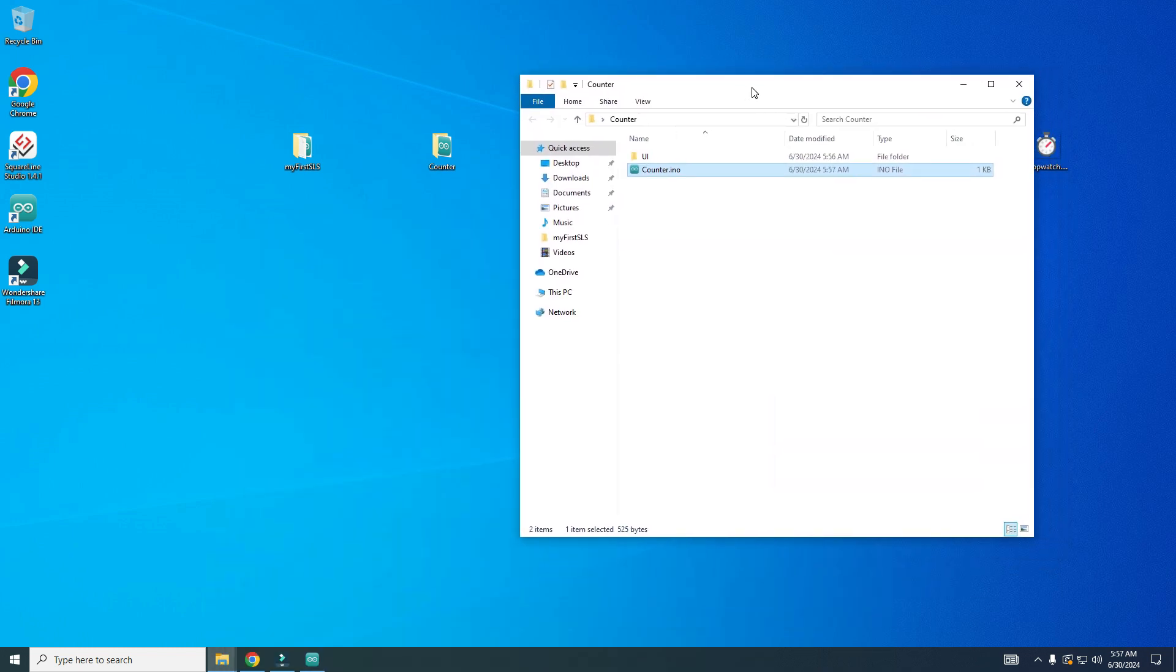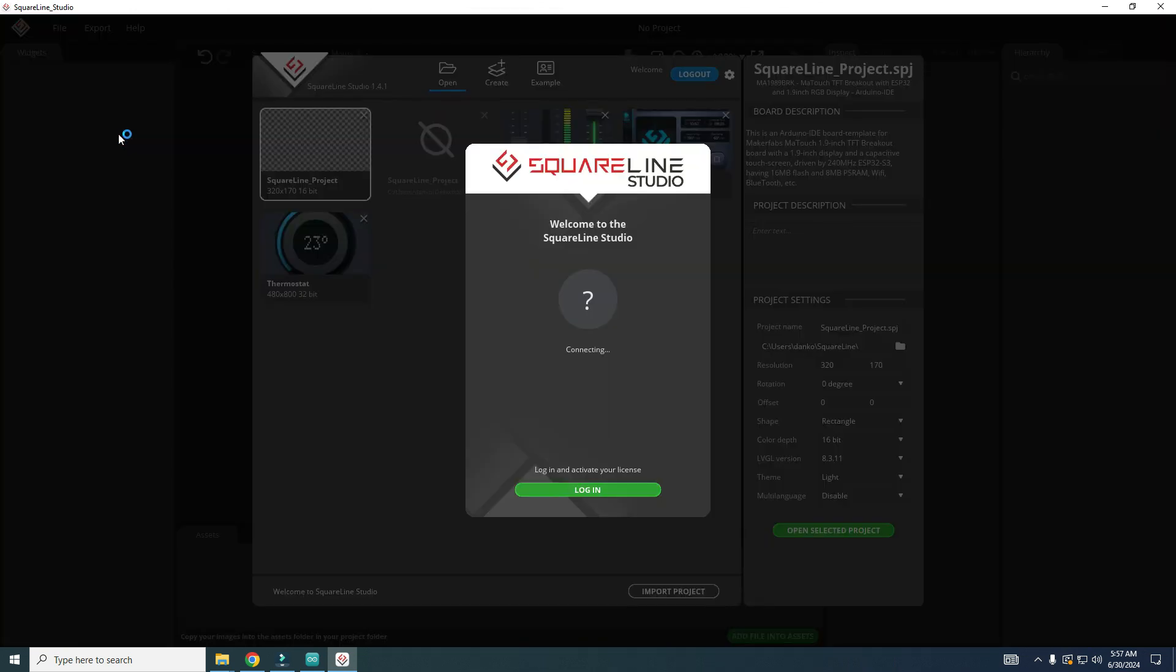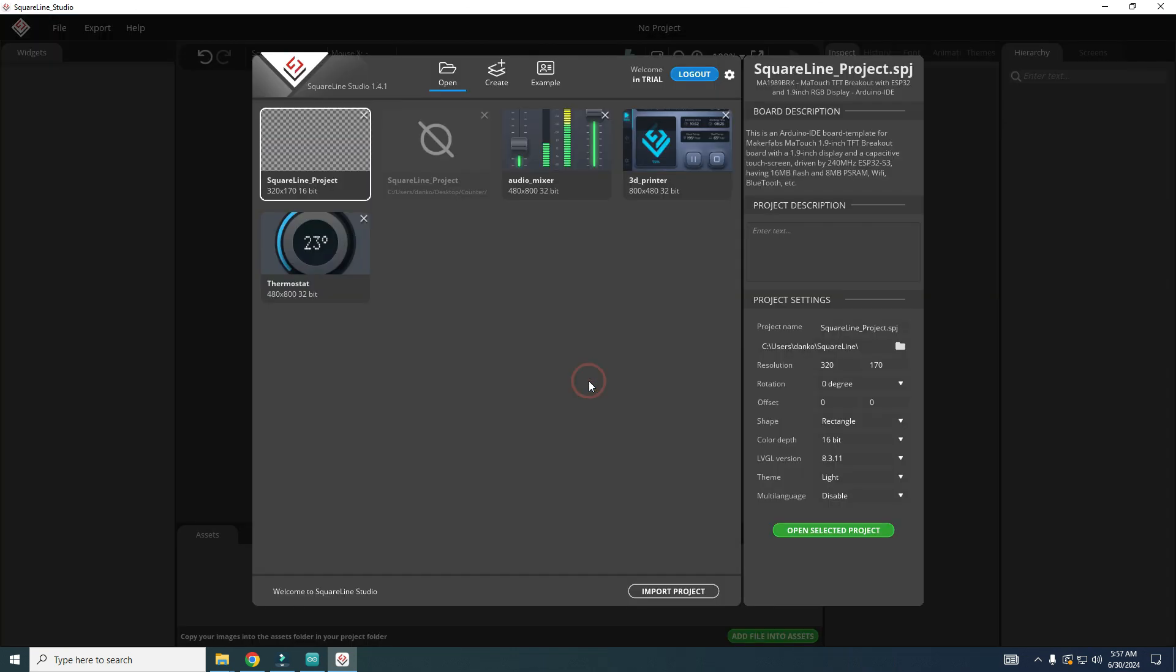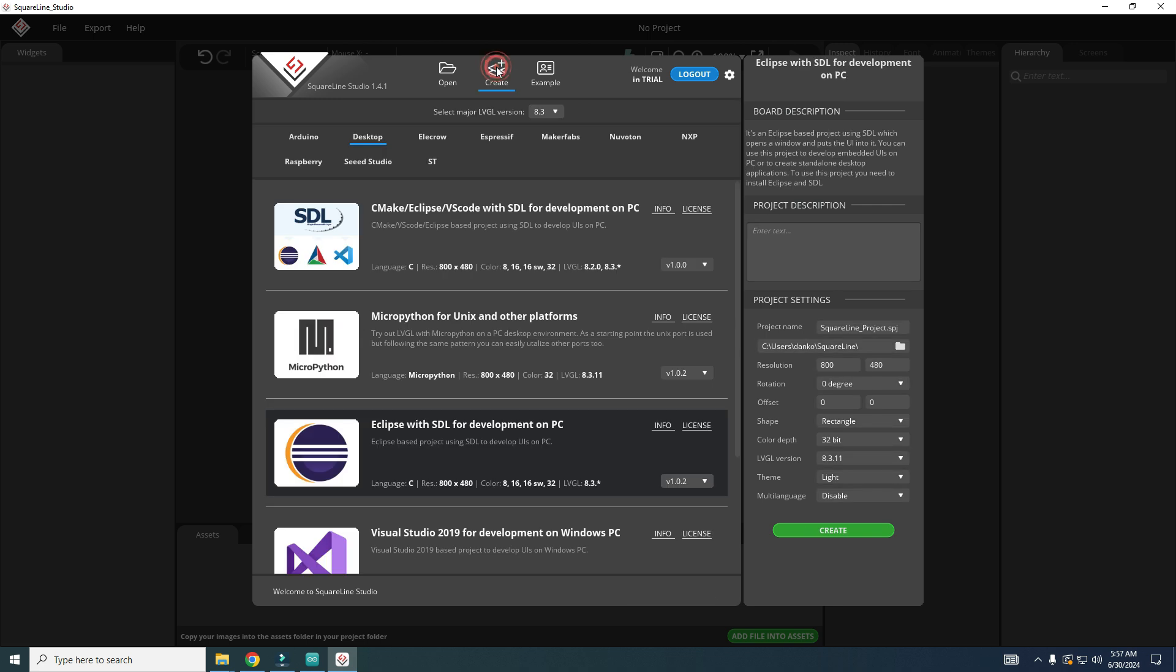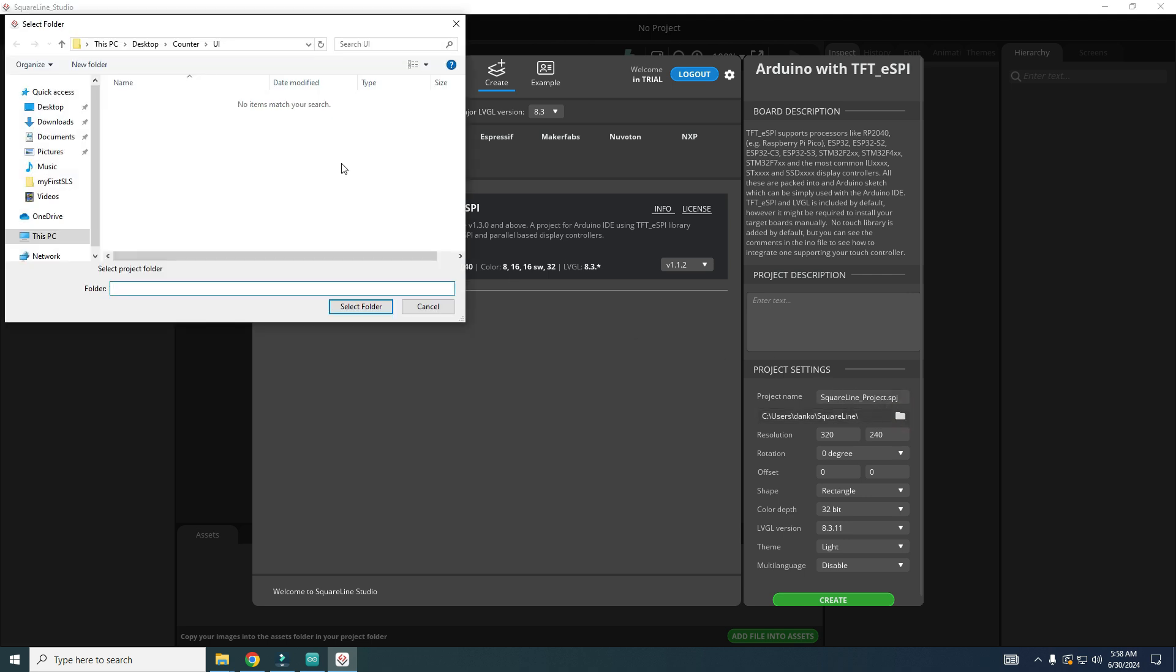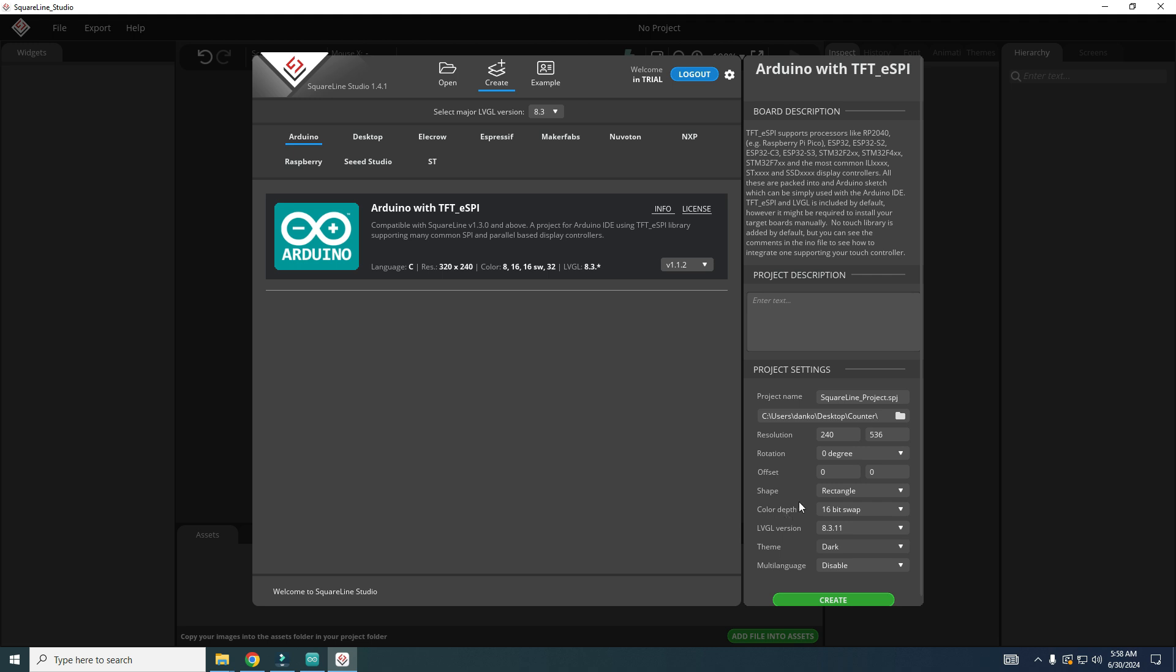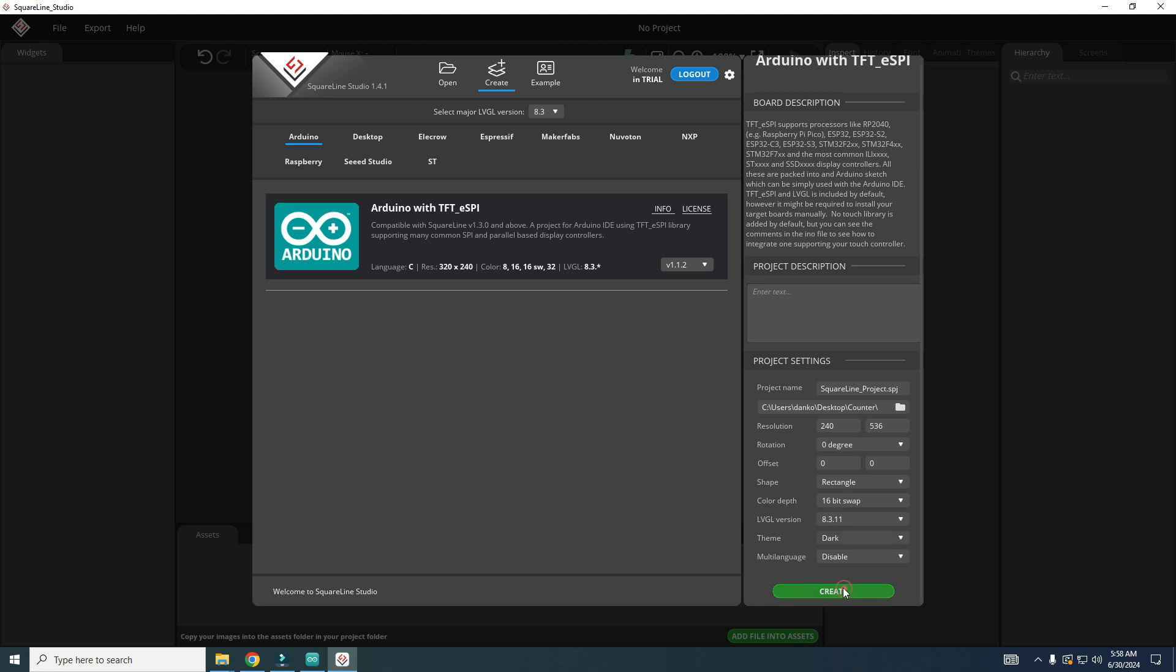Now we can go to SquareLine Studio. I will leave this open and go to create Arduino. This is an important part. I will choose my desktop counter as my project folder. Resolution in this screen orientation is 240 by 536, color depth is 16 bit swap.